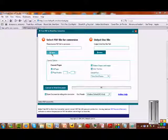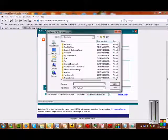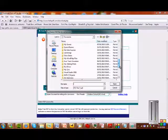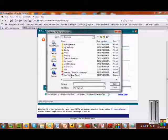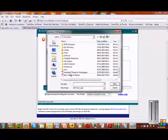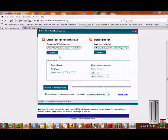And then basically, very quickly, you select your PDF, find it in your documents, just open this one.